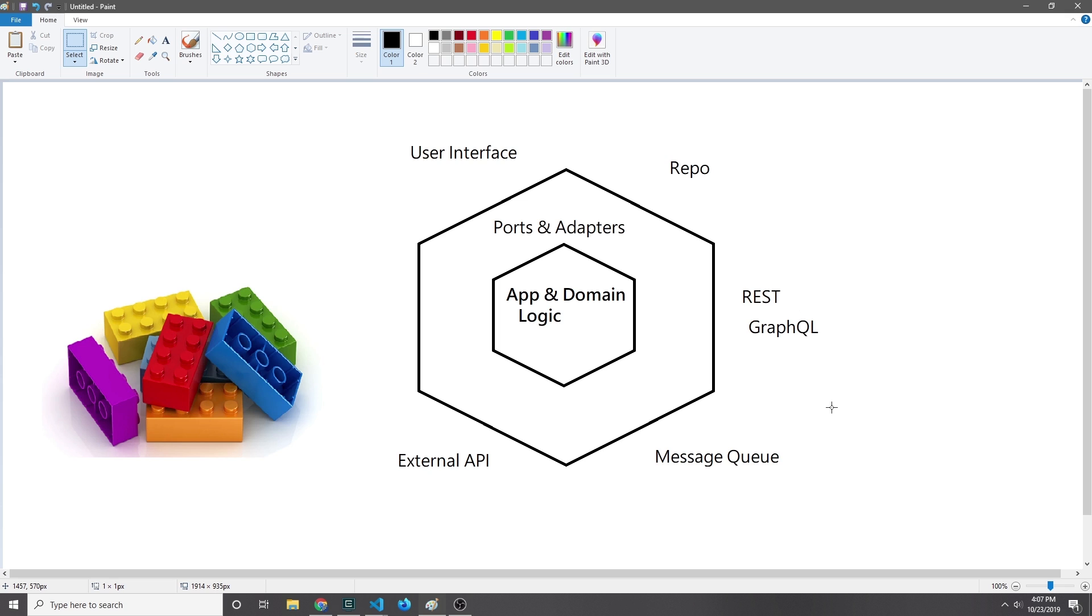We also want to make it so that our app and domain logic are testable without any of the ports and adapters. So even if we don't have a database, user interface, or API, we can still test the business logic and make sure it actually works properly. Finally, we want to make sure that the business logic is independent of any external IO or agency, so the business logic doesn't know anything about the outside world and only knows about its own domain.